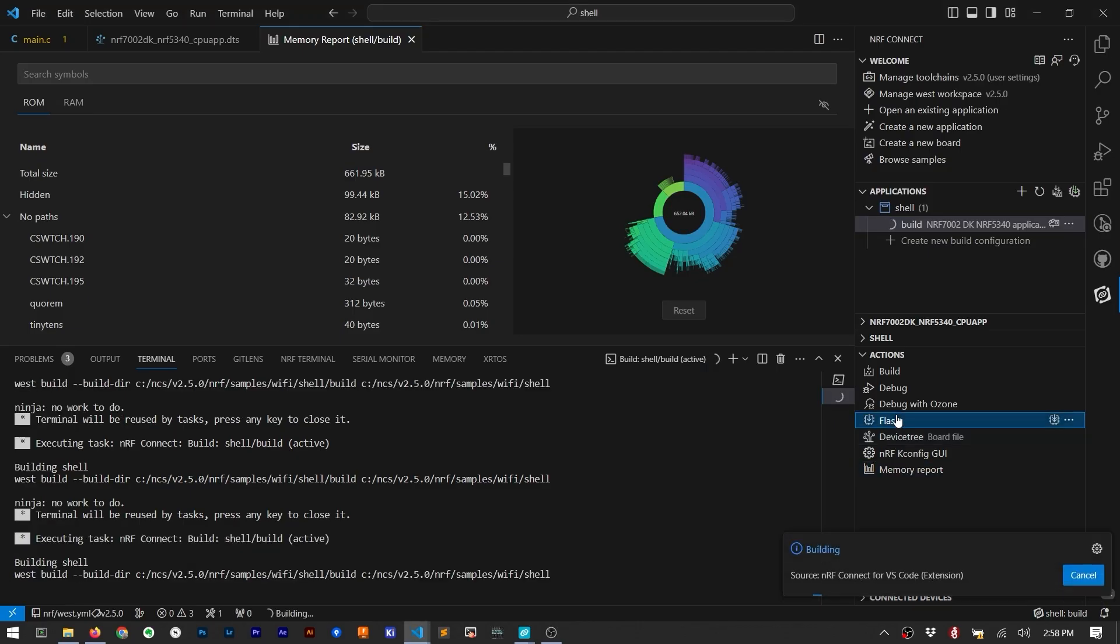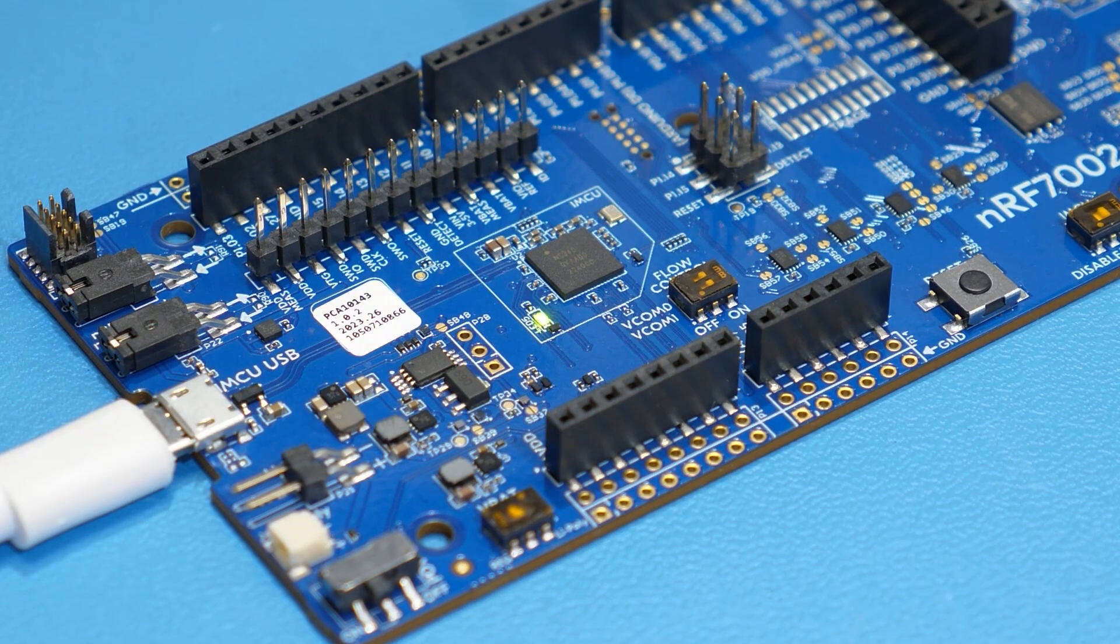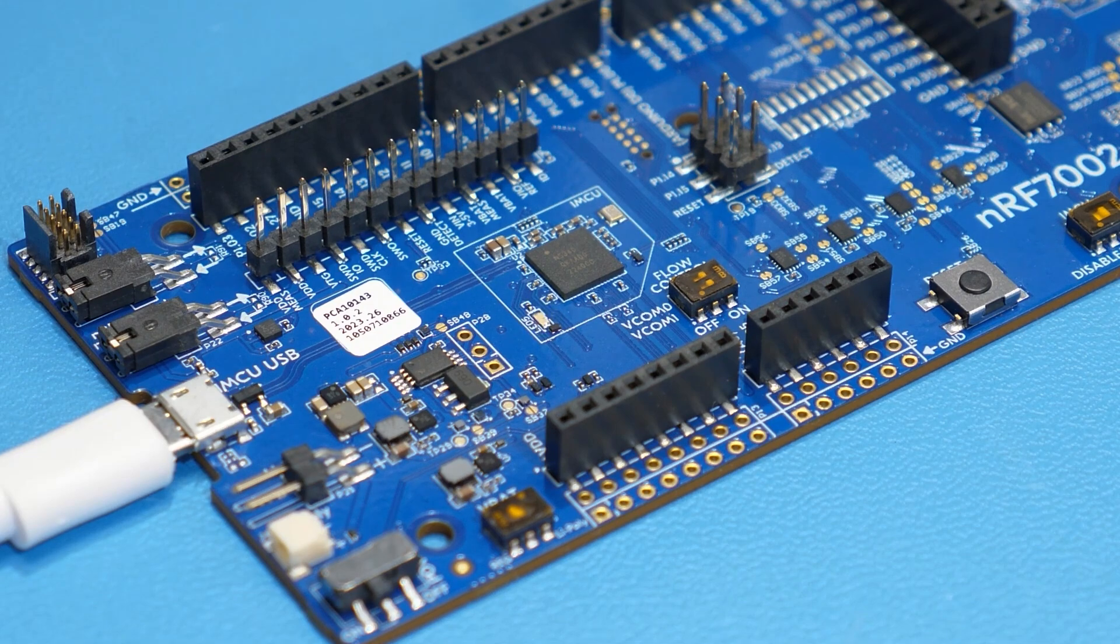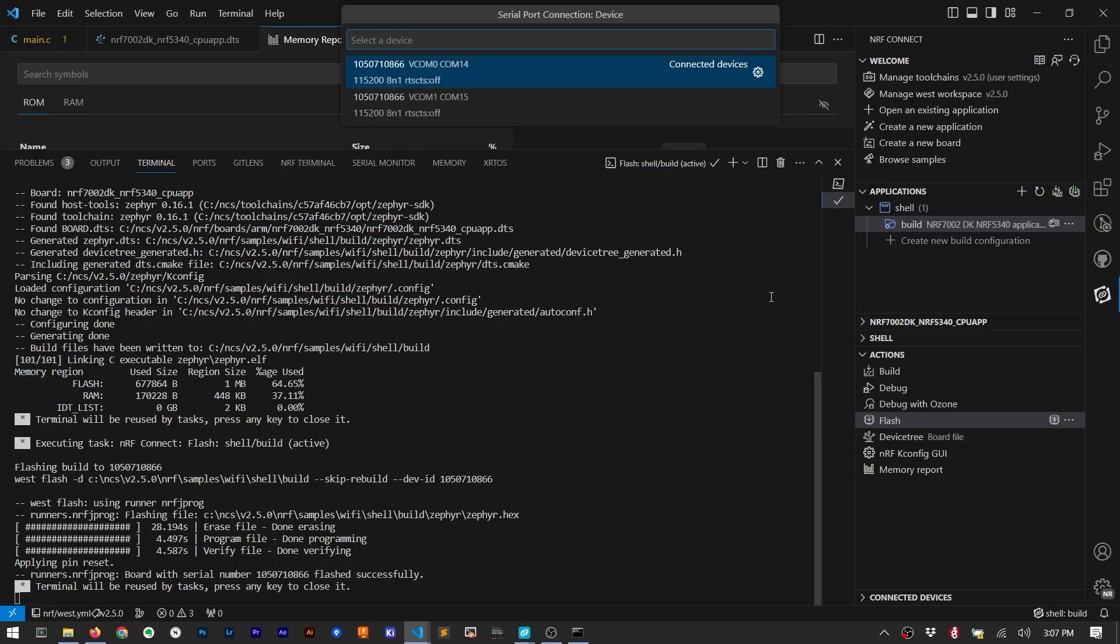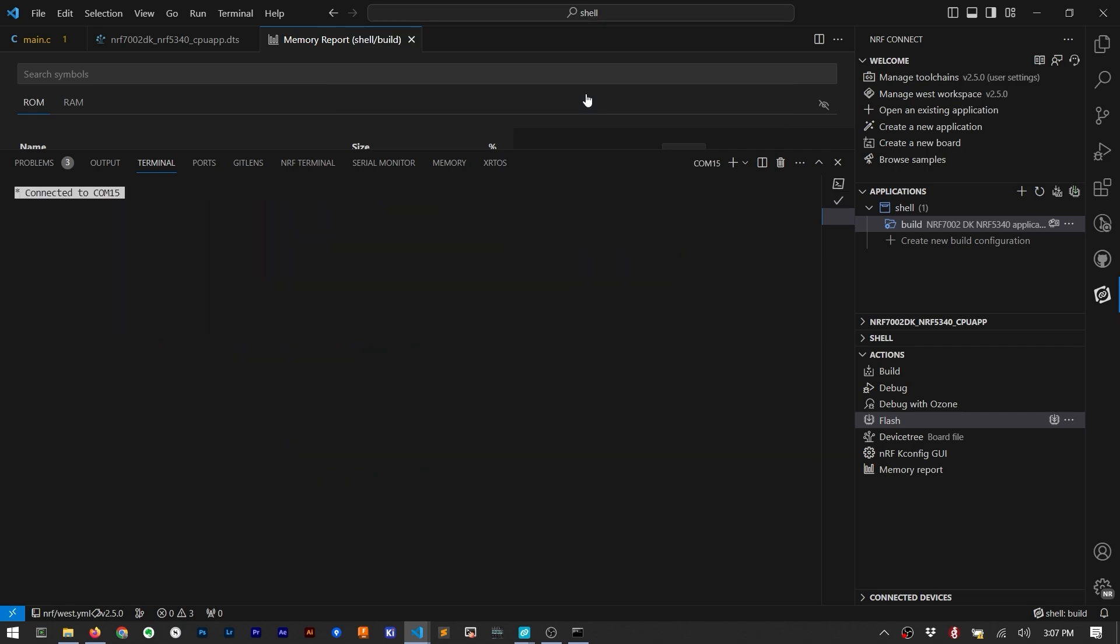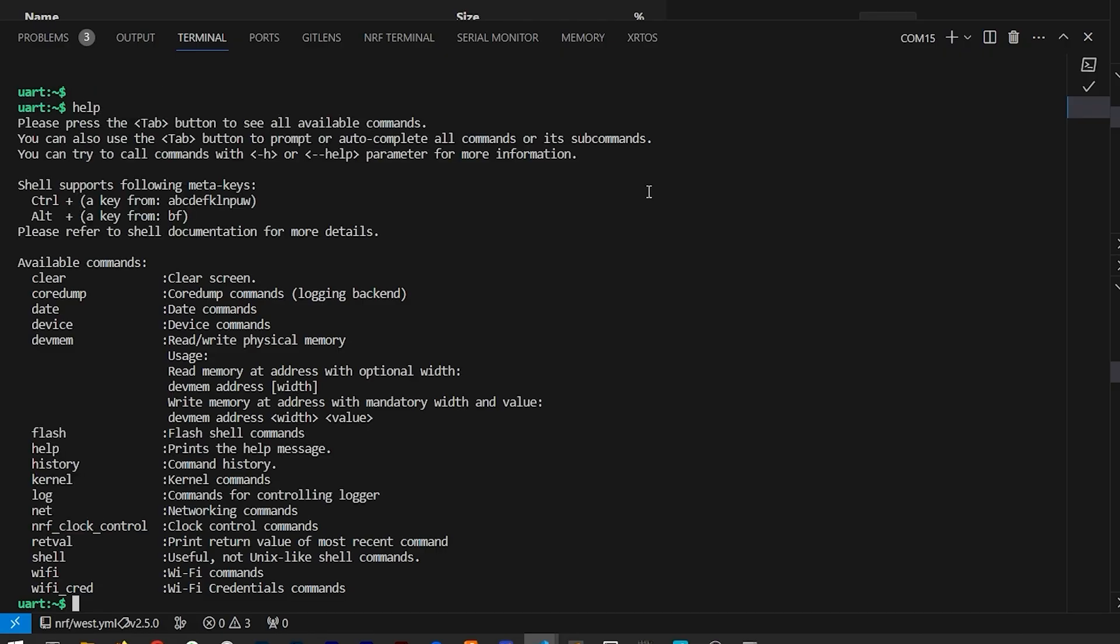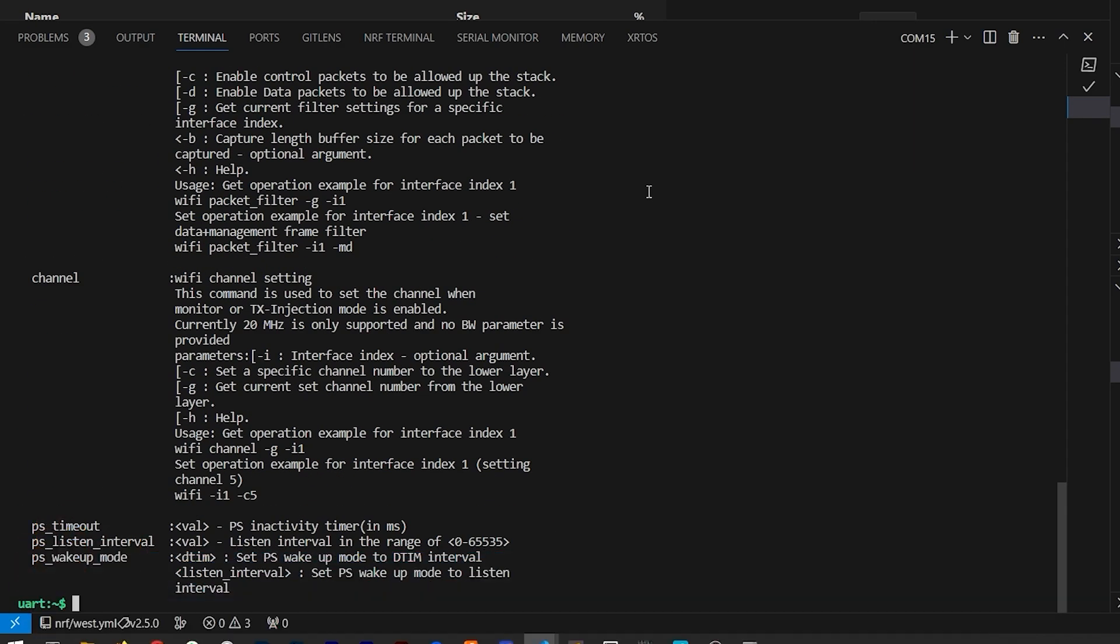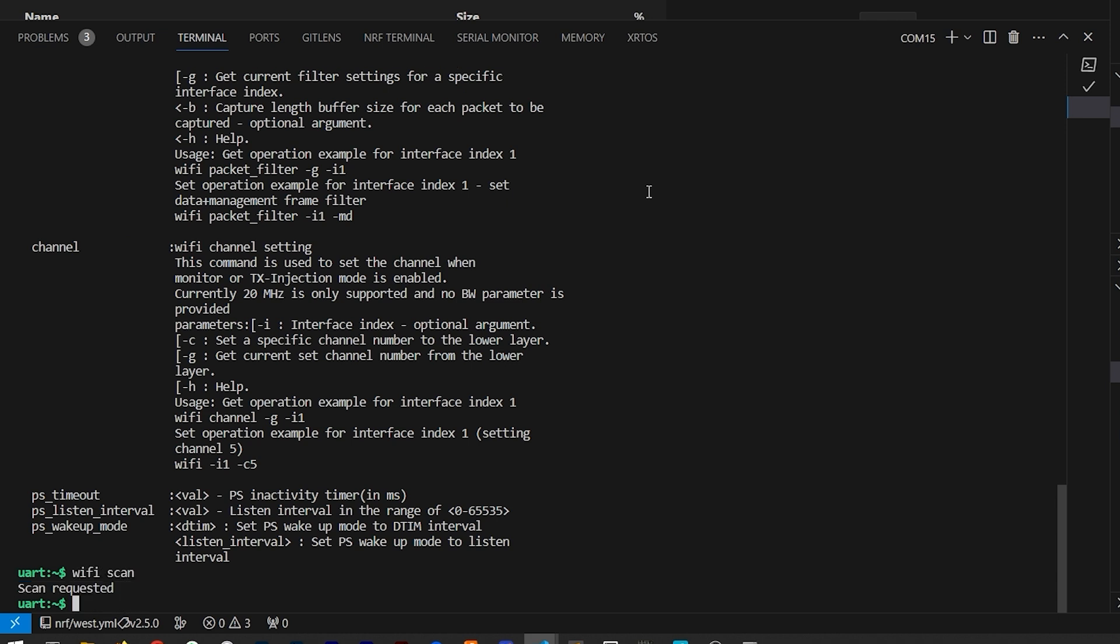Flashing the code is relatively quick. You can tell the interface IC is programming the other IC because the LED blinks very fast. Let's open up a NRF serial terminal, which in my case is going to be virtual com port 15. Here we get a shell prompt from the host microcontroller, which is running Zephyr. The command I'm most interested in is called Wi-Fi. It has a whole bunch of its own commands, including one called scan.